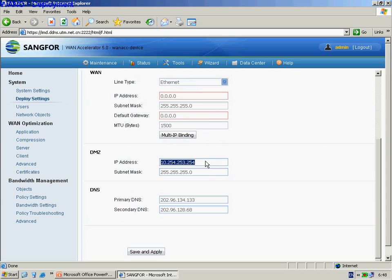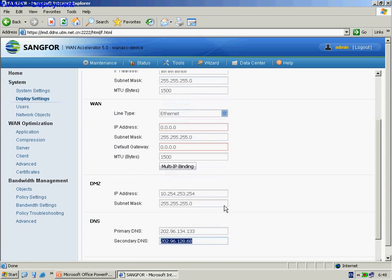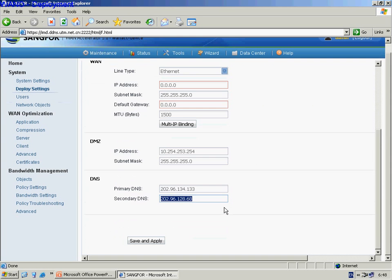Fill in the DMZ IP address and subnet. Fill in the primary and secondary DNS. After we finish all these steps, remember the last step is to click Save and Apply.